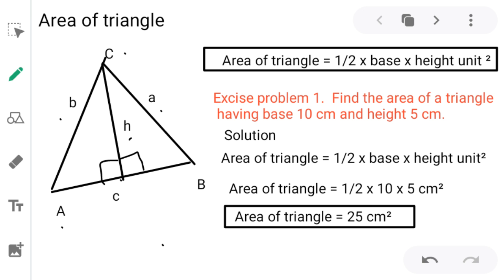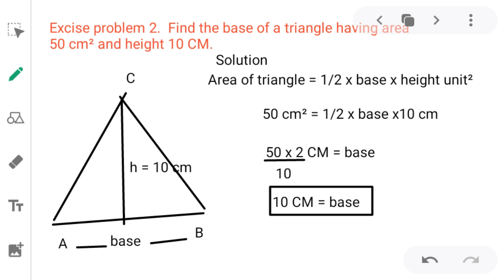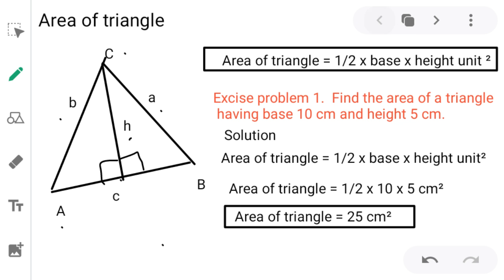In this way we can calculate the area of a simple triangle. Let's take one example — exercise problem number 1. It is asked to find the area of a triangle having base 10 centimeters and height 5 centimeters.